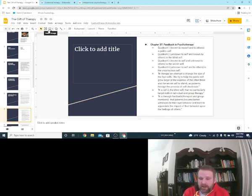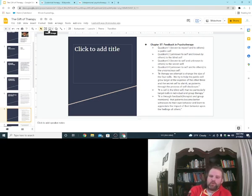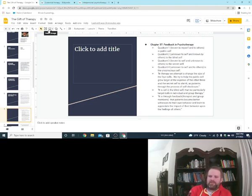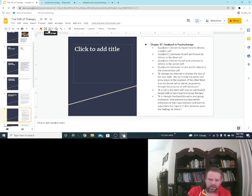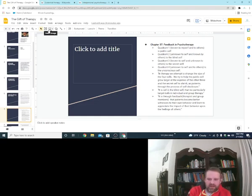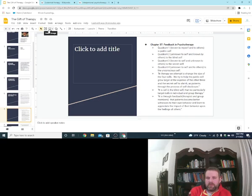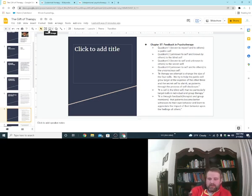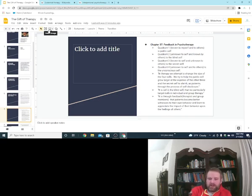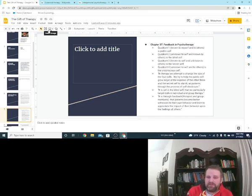Now, Yalom says in therapy, we attempt to change the size of the four cells. We try to help the public cell, which is number one. We try to get the quadrant one, the public cell, to grow larger so that they are aware of it and the public's aware of it, right? Known to self and others. At the expense of the other three. And the secret self to shrink as patients through the process of self-disclosure.